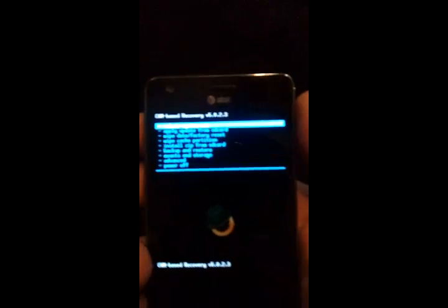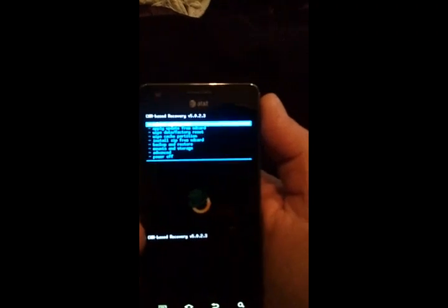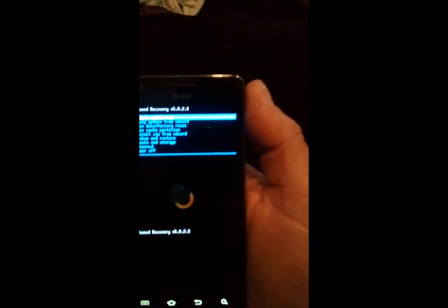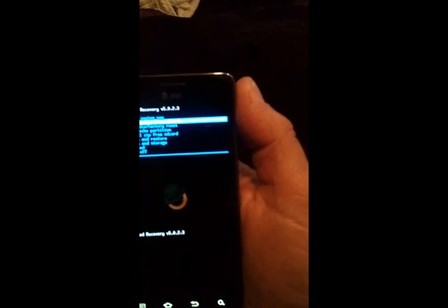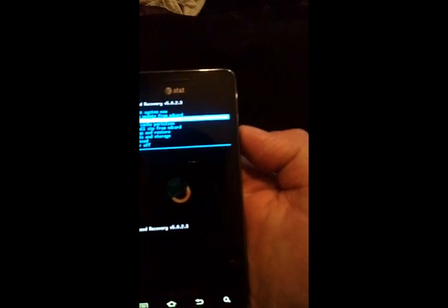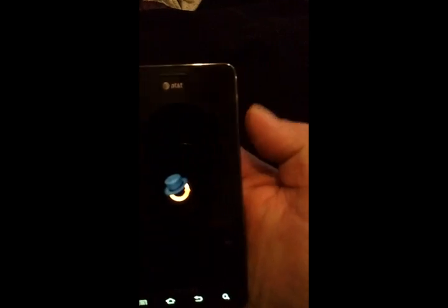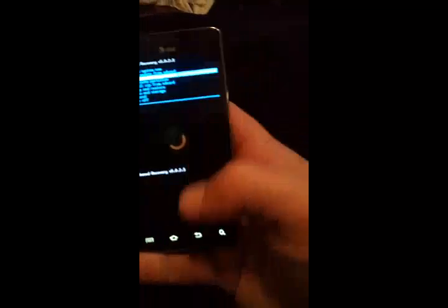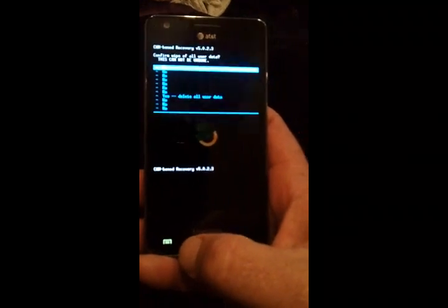Alright, so, what we need to do to restore is go to, and I know it's kind of fuzzy here. I'm holding one phone, doing the other, is actually going wipe data, factory reset. Oops, forgot, you've got to use the home button here.